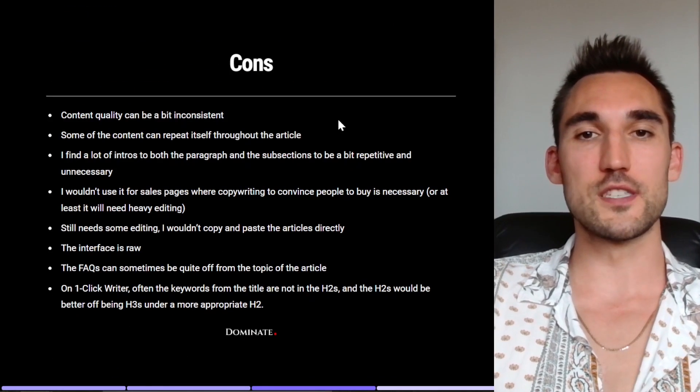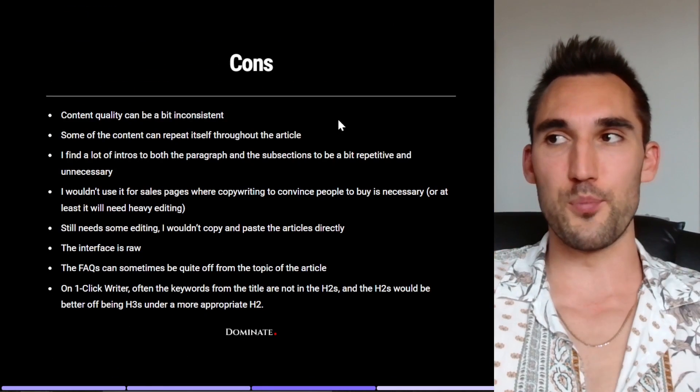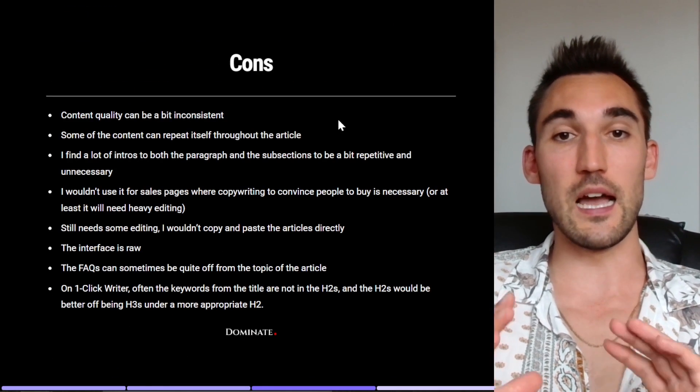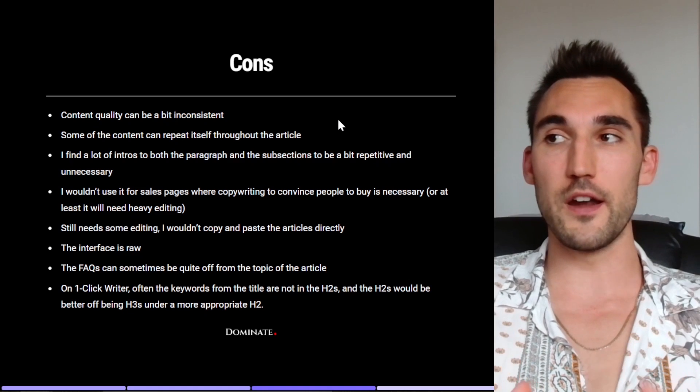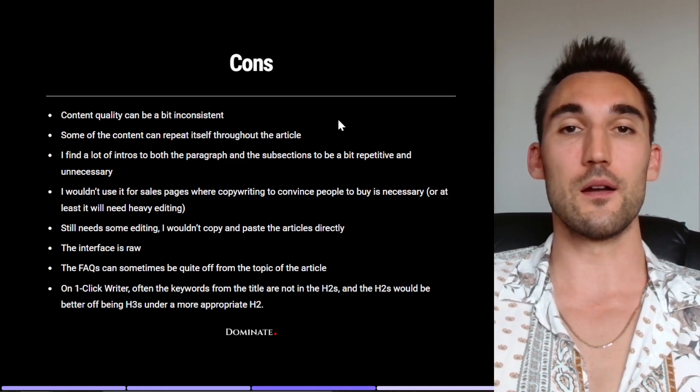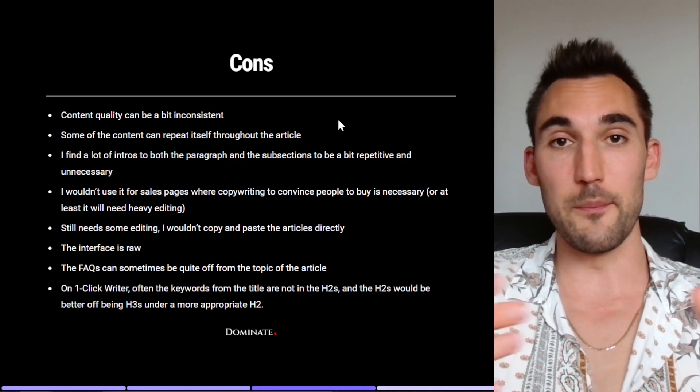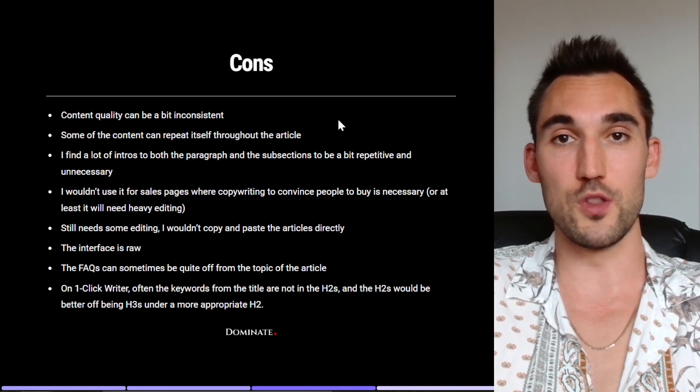Now a couple of cons that I have noticed. Now I just want to preface this by saying I think these are all very minor points, but these are cons that I want to point out so that I'm being straight up with you and you know that there are obviously some things, nothing is perfect.